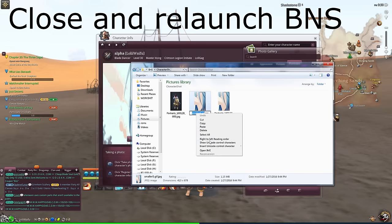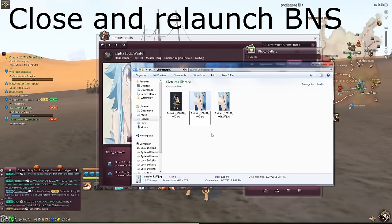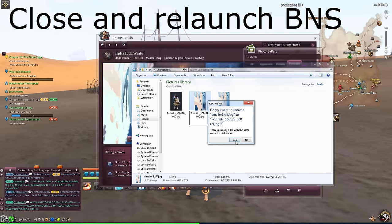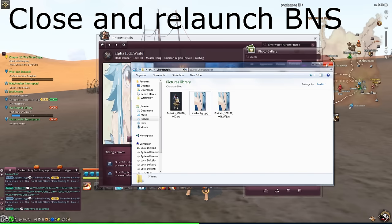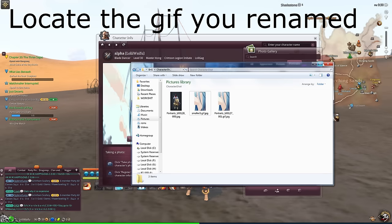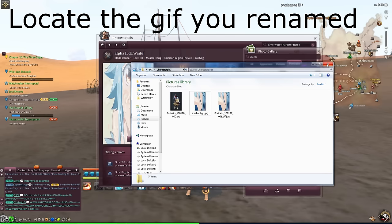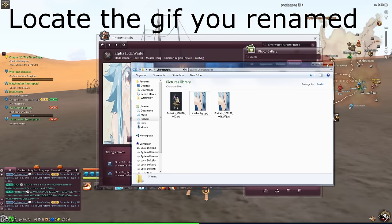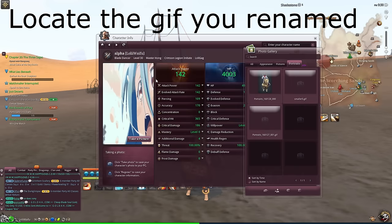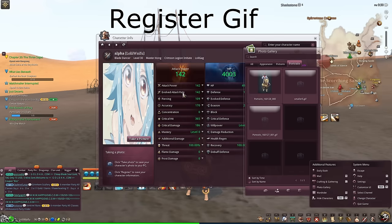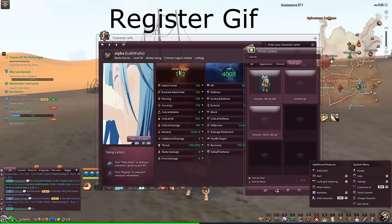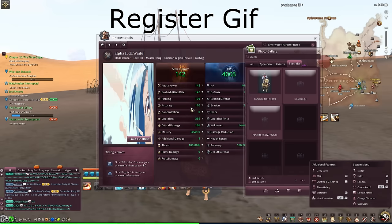After that, close and relaunch Blade & Soul and go back into the portrait tab. You will actually be able to locate the GIF that you renamed and select it as your profile image.